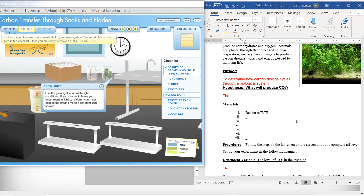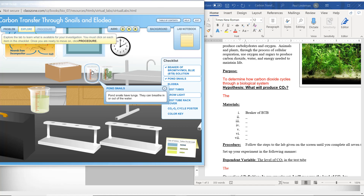Next: a grow light. Use the grow light to simulate light conditions. If you choose to leave your experiment in light conditions, you must expose the organisms to a constant light source. Go ahead and type in the grow light. Next: pond snails. Pond snails have lungs — they can breathe in or out of the water.